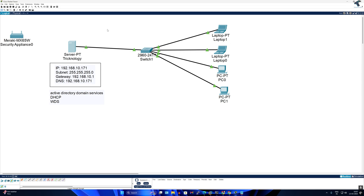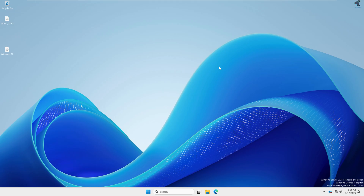If your server machine has a second ethernet port, you can use it to connect the ethernet for external access. Here I will use Windows Server 2025, but you can use any version like 2016 or 2019.